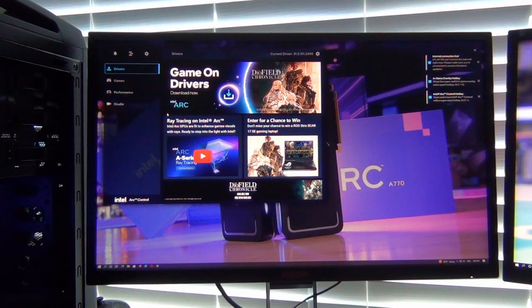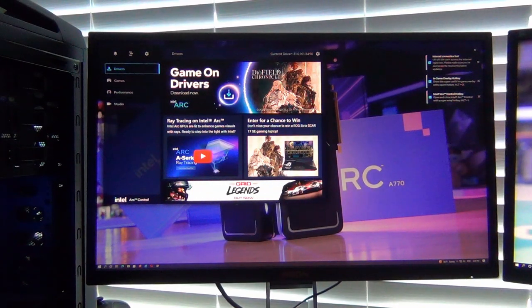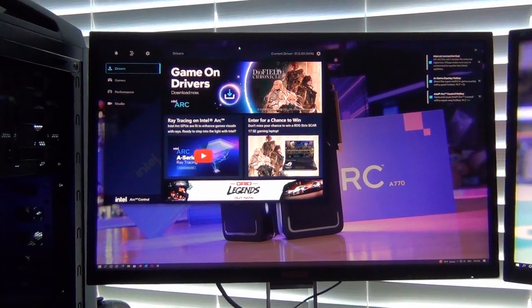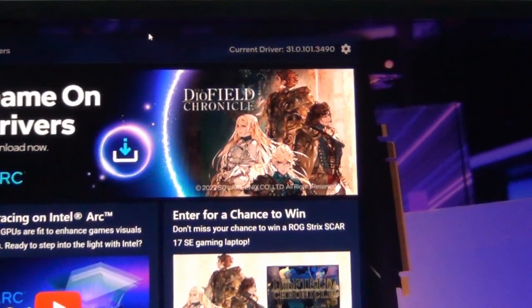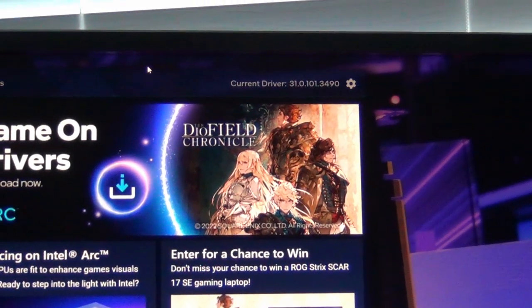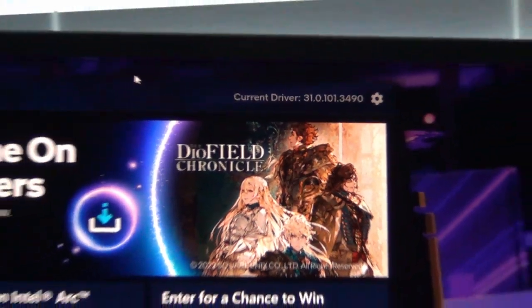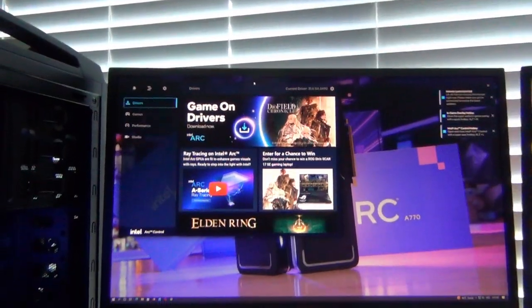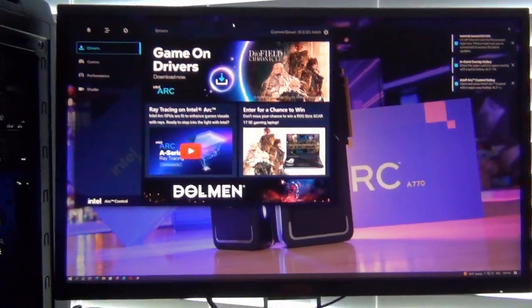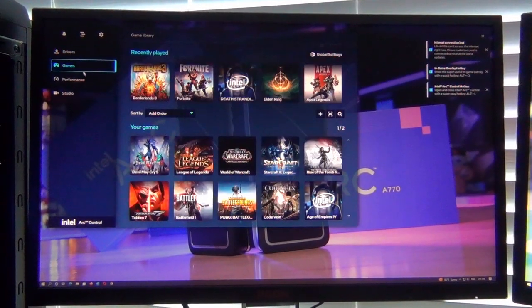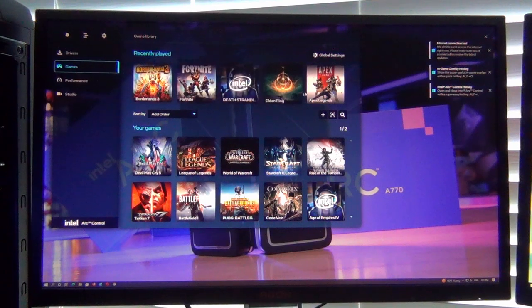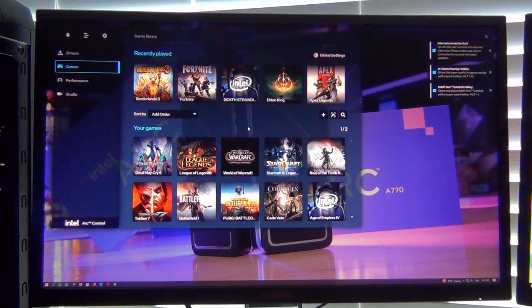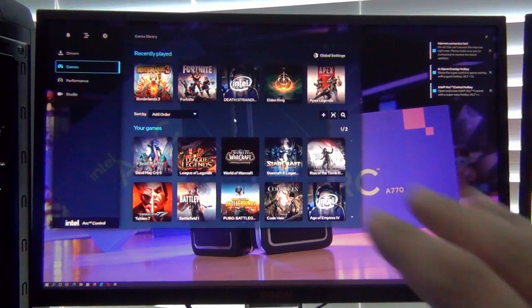The first page it defaults to is the Game On Drivers page. You can check here, I'm using the latest driver which was available for download at launch. I will put this in the video description below. Then you get the game tab, pretty bare bones. This is very similar to what you see in Nvidia GeForce Experience or in Radeon Settings.